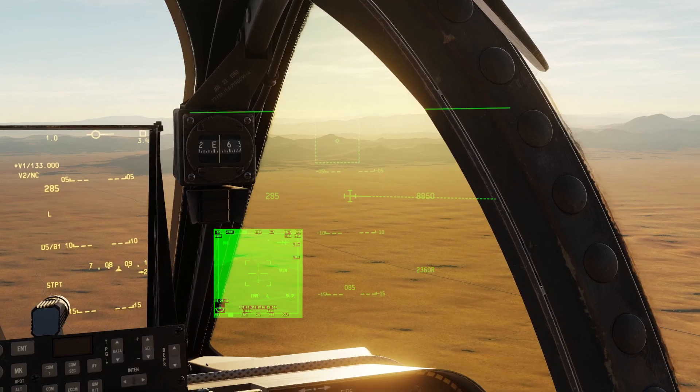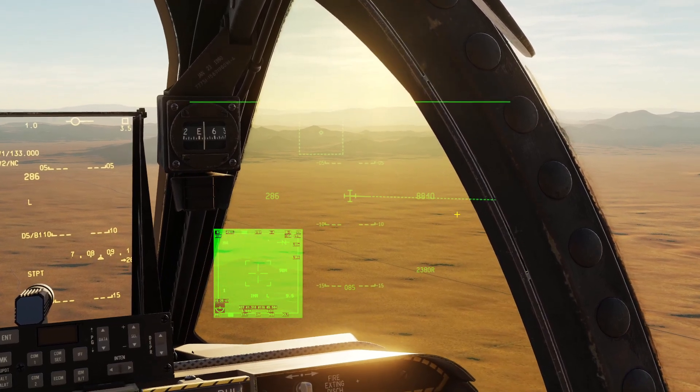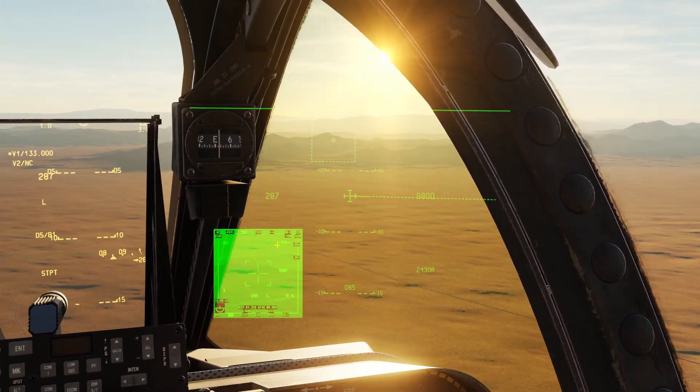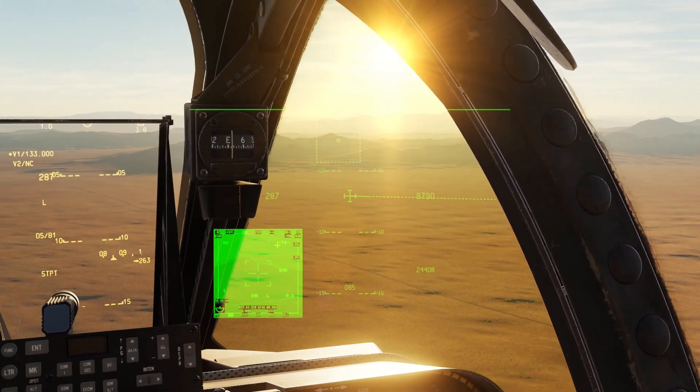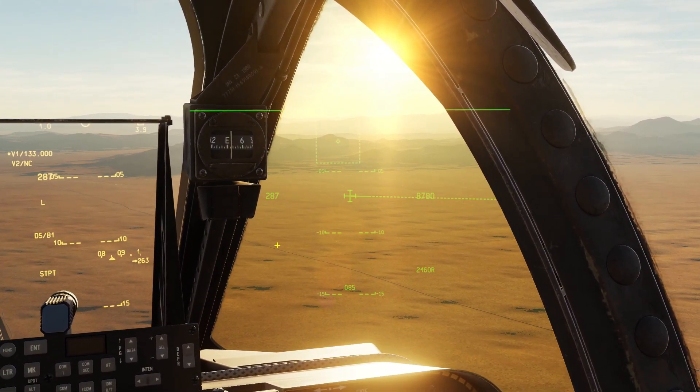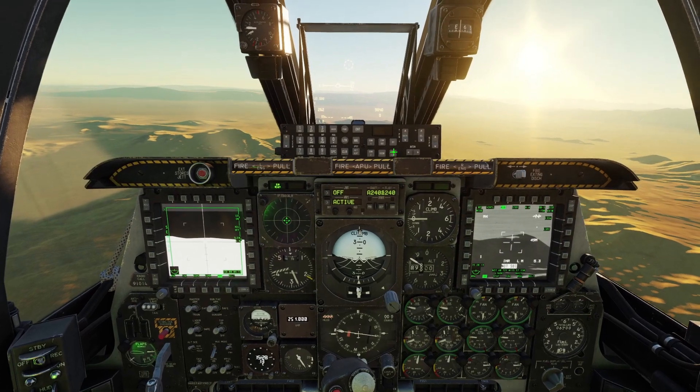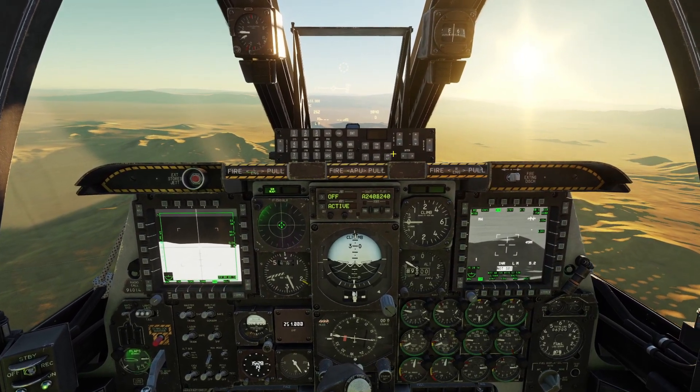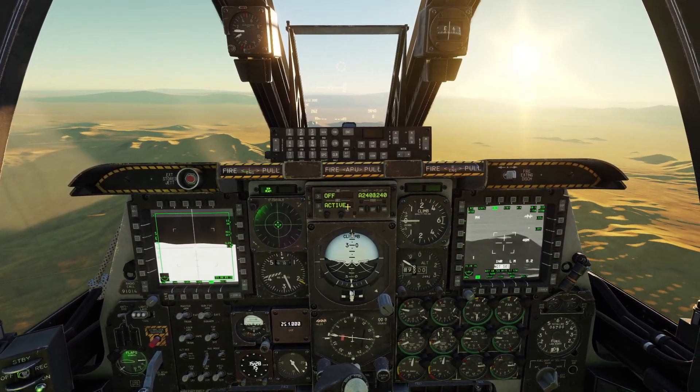You can also display video from the targeting pod onto your HMCS by pressing DMS to the left. You can see it shows up on the bottom left like this. If you press DMS to the left again, then it goes away.